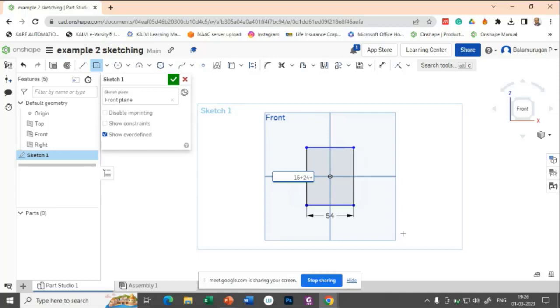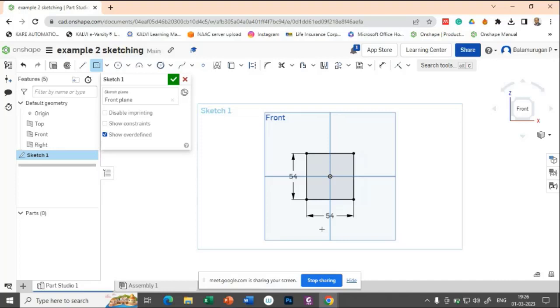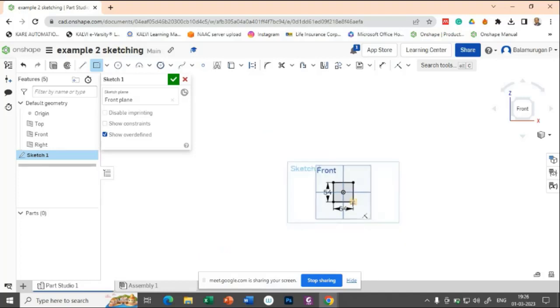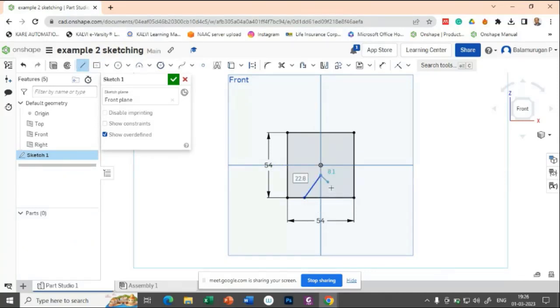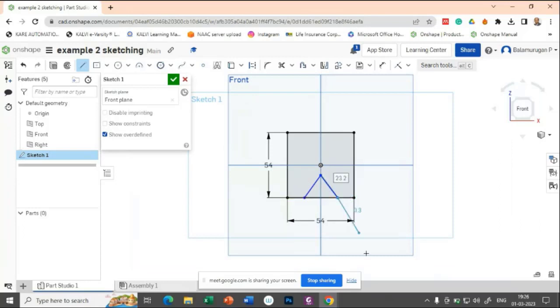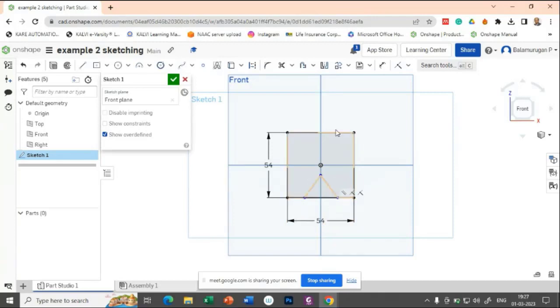It will automatically calculate the value. You no need to calculate it manually. Now, let us draw a triangle here. So from this place, let me try to draw a triangle.